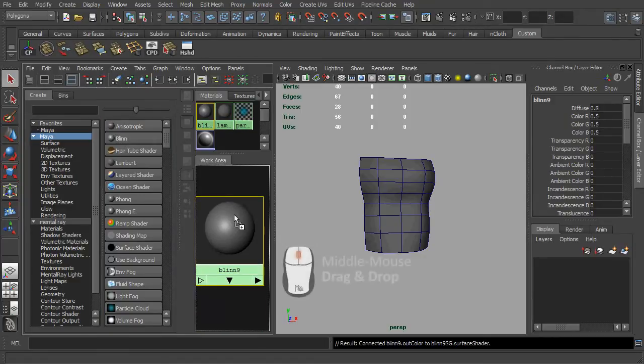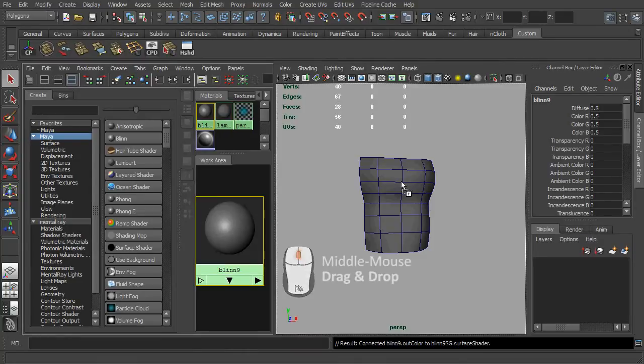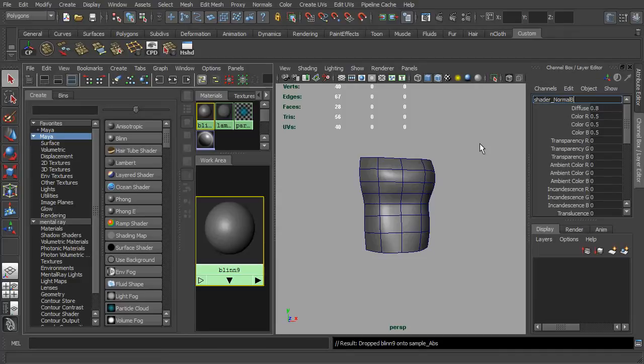To assign the shader onto the mesh, simply use the middle mouse to drag and drop. And don't forget to rename the Blinn shader.